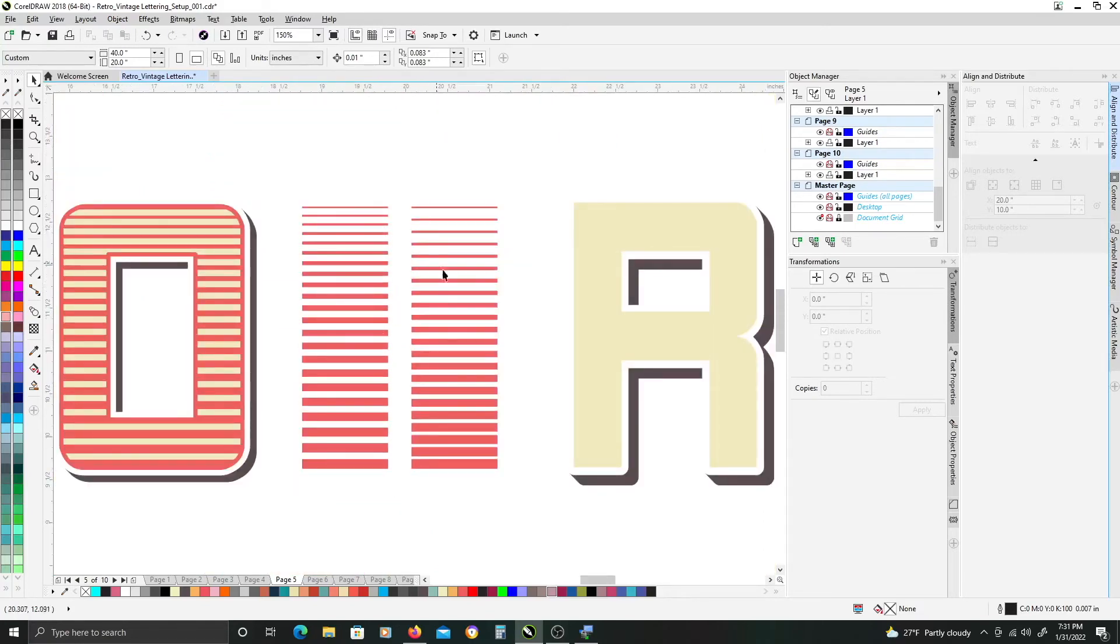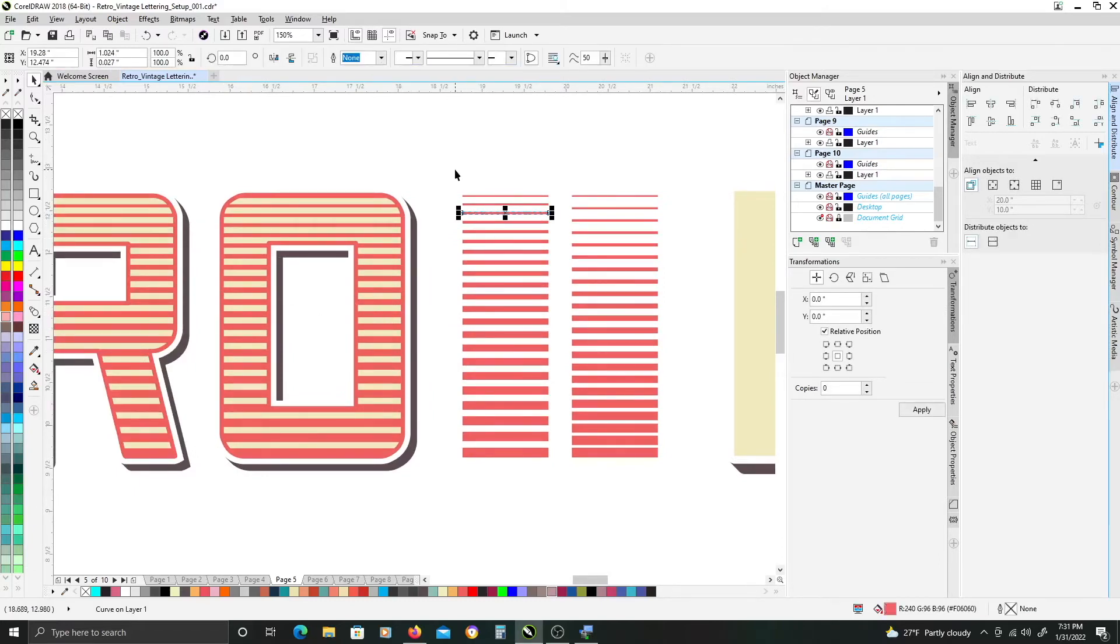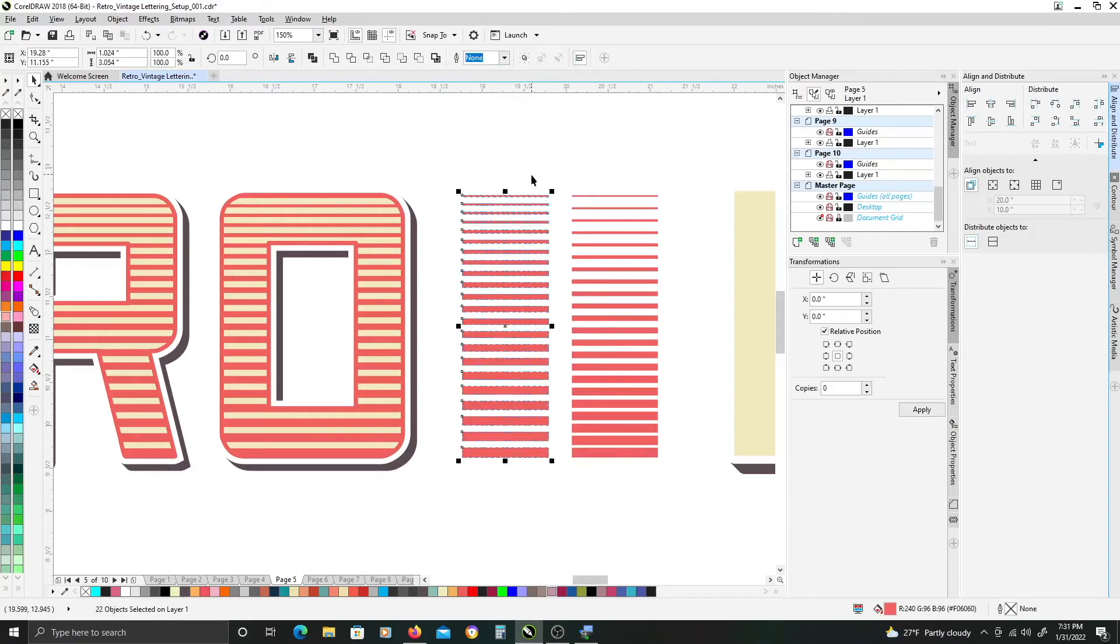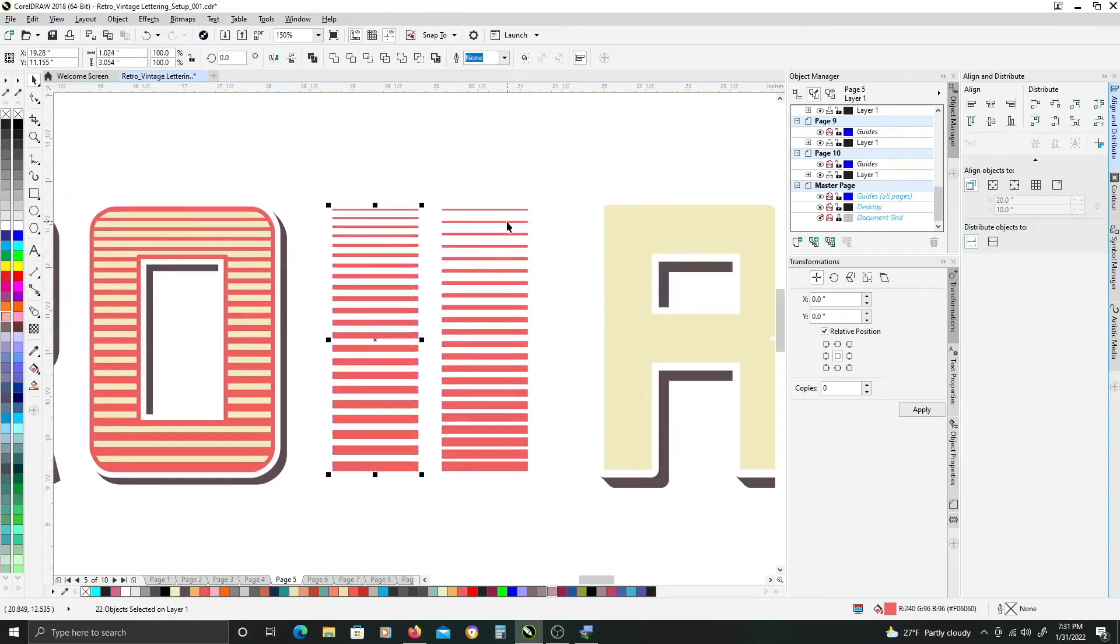So it's really which look you prefer. I think on the example here I have an even spacing between each one. So again it's up to you and the look you're going for.